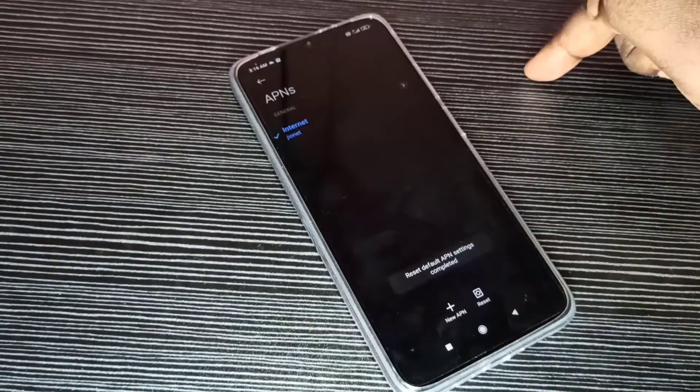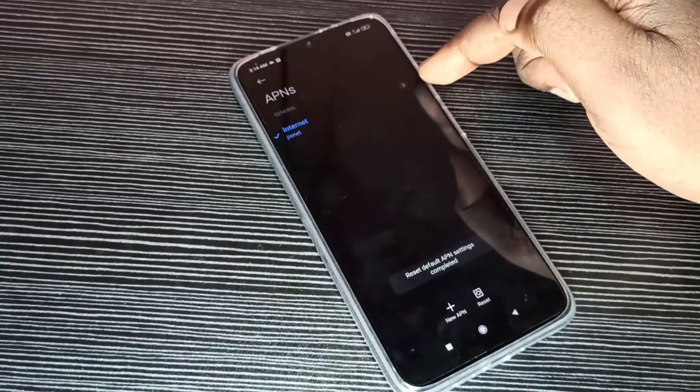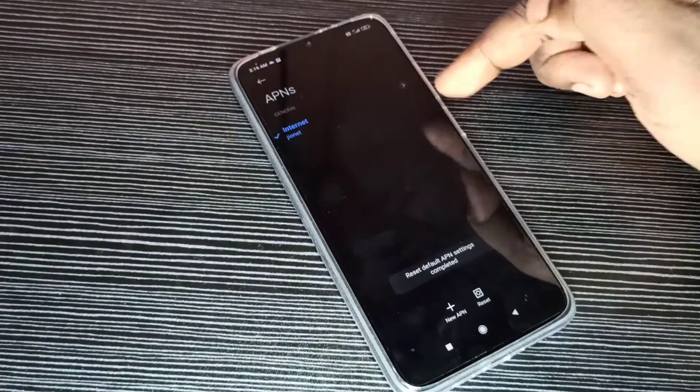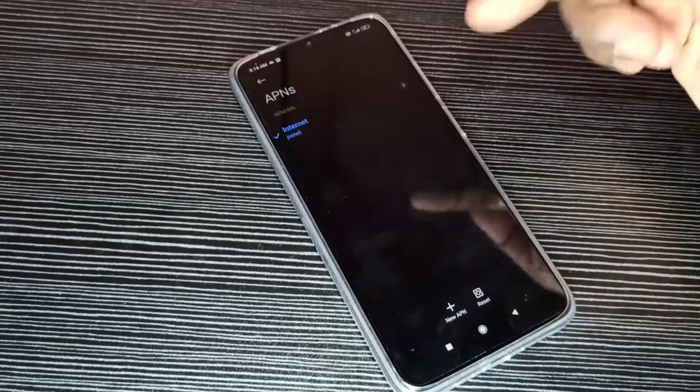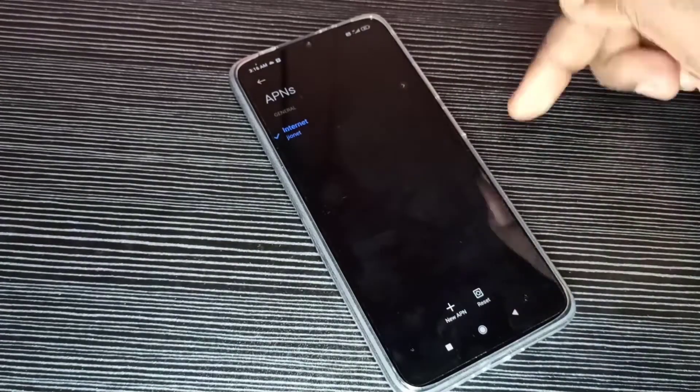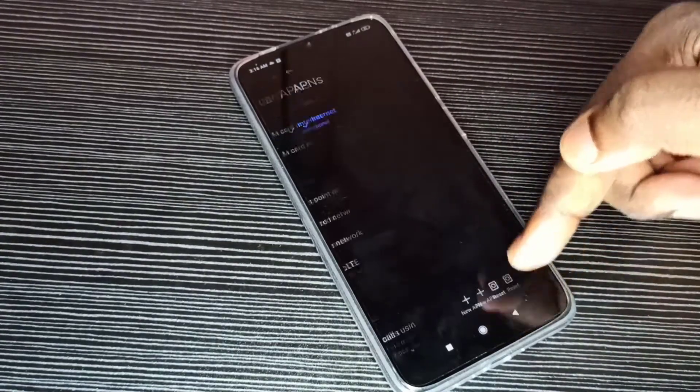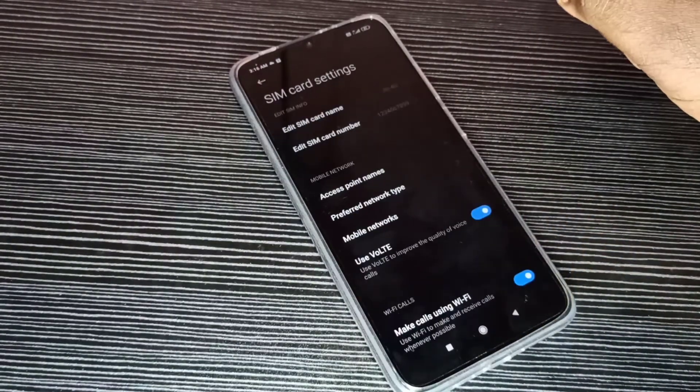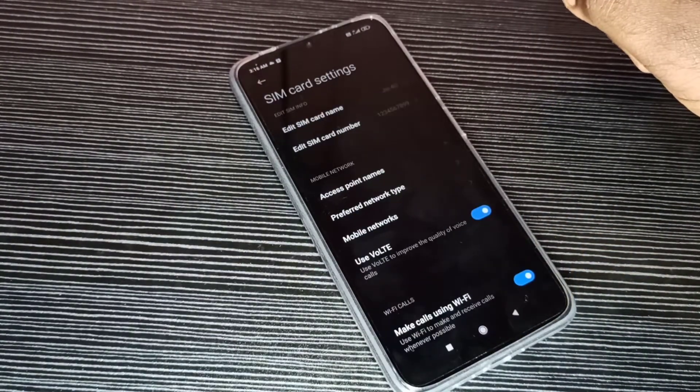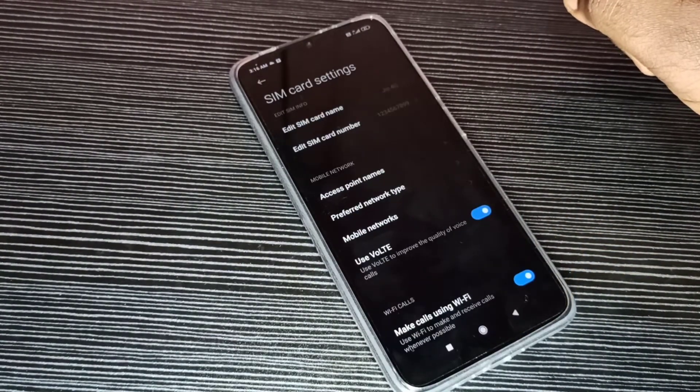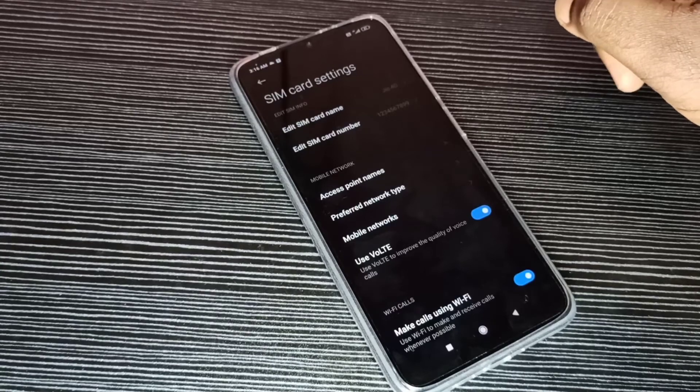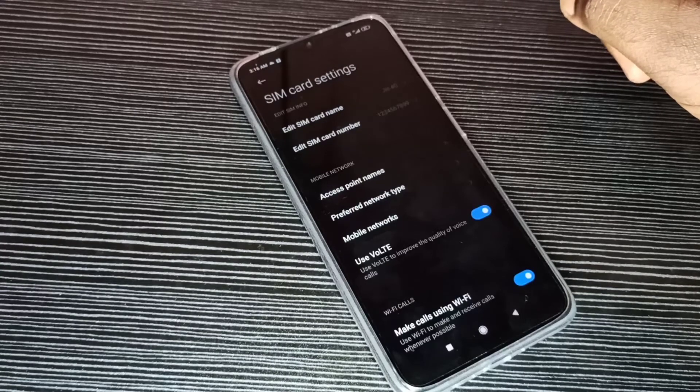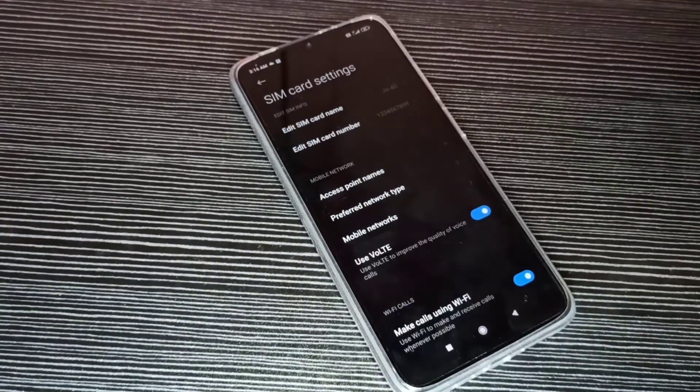Just tap on reset. See, it's deleted. Default APN created a new one. So this way we can reset network settings. So I hope you enjoy this video. Please subscribe my channel, please like and share the video.